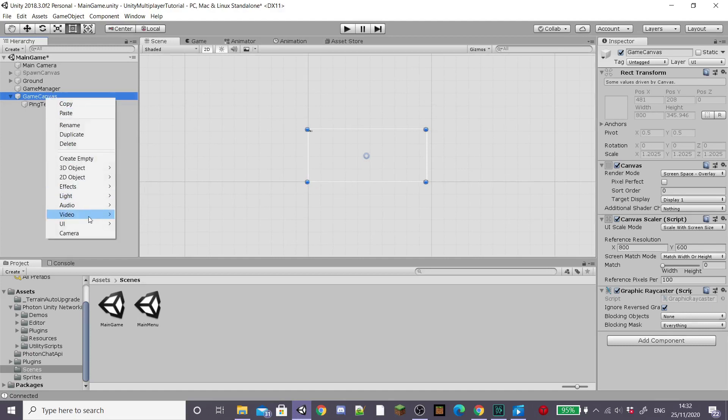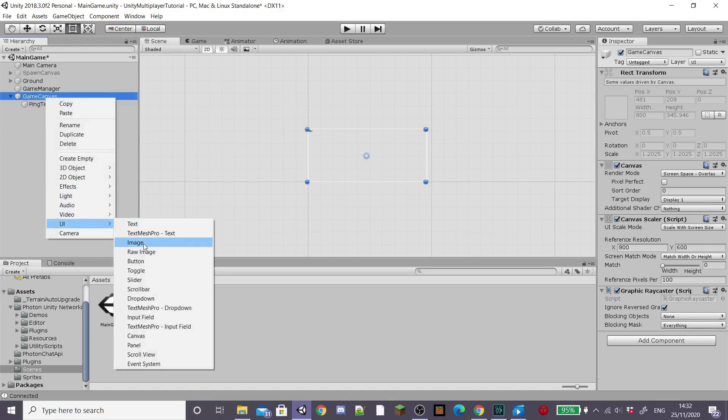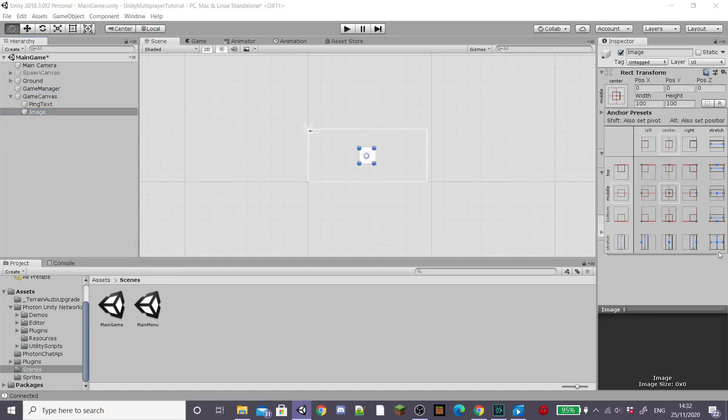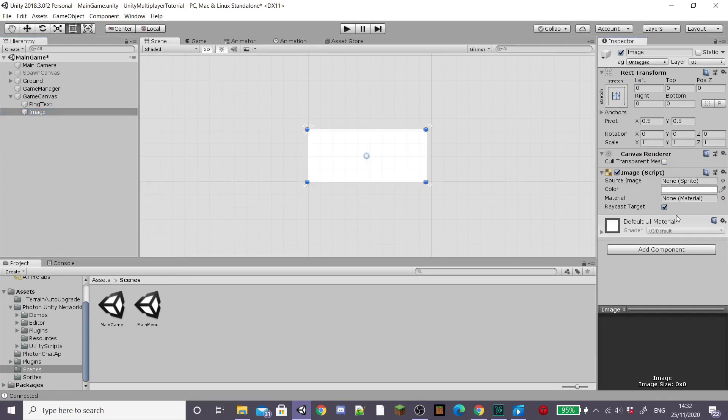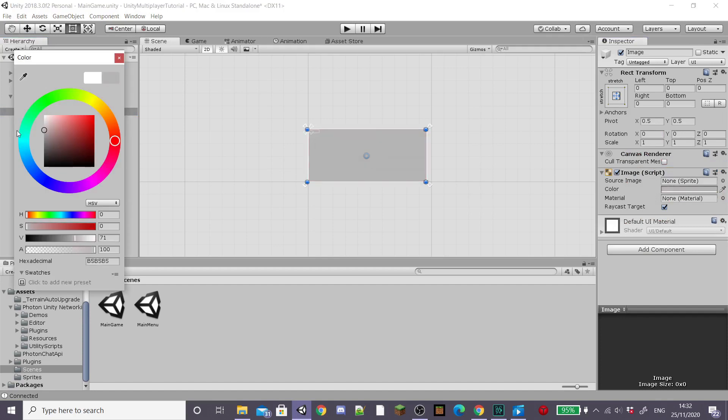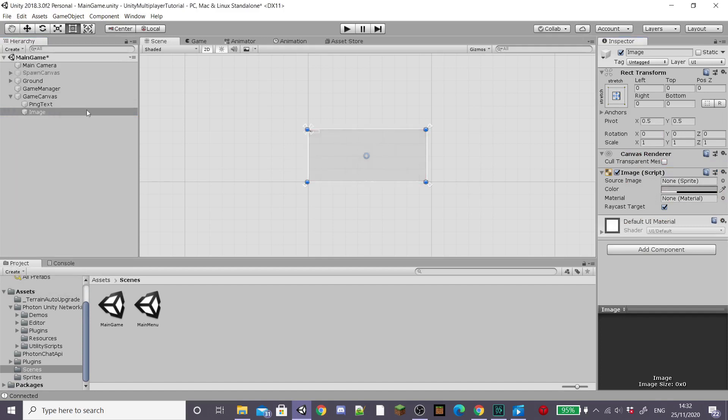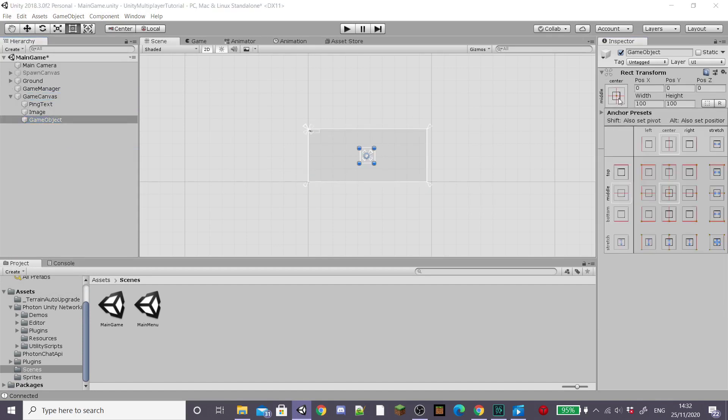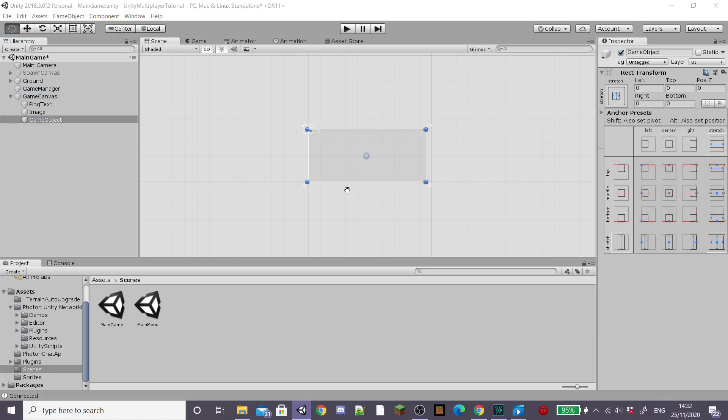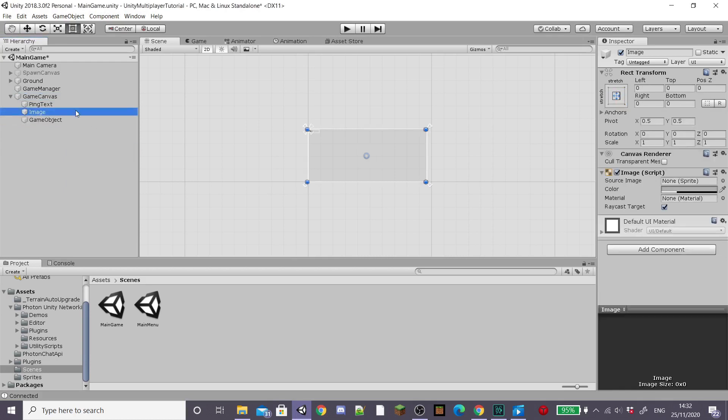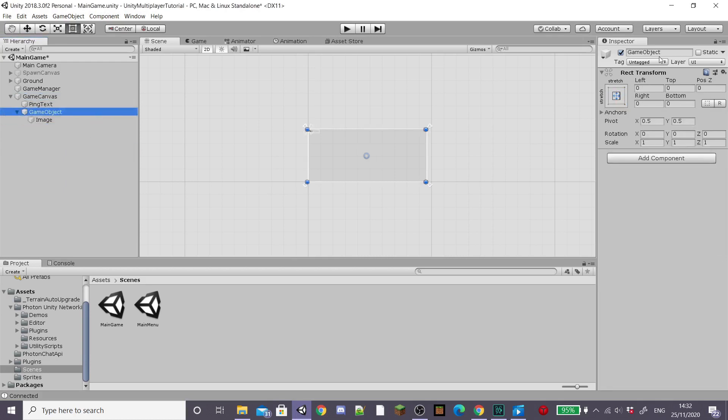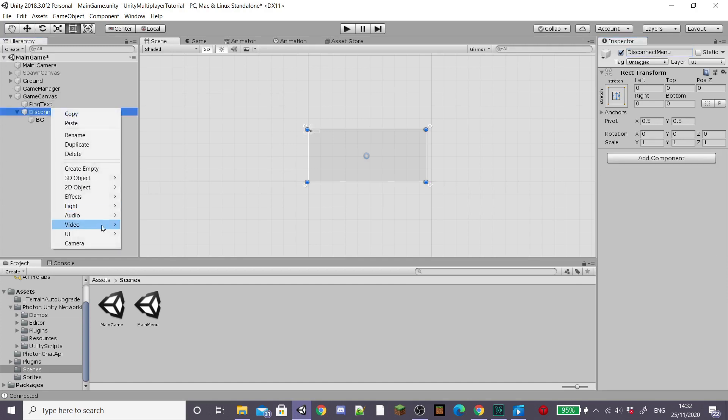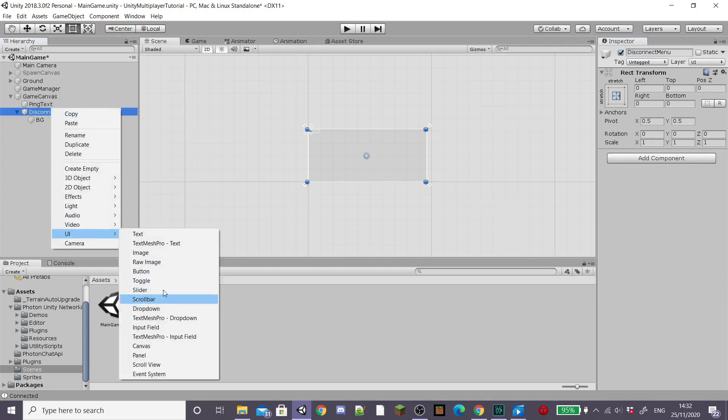I'm going to start with the disconnect panel and go to our game canvas and create a new image, stretch it to the size of our screen and then lower the opacity of it. I'm also going to create a new empty game object, stretch it to the size of the screen and drag our image as a child of it. I'm going to rename this empty game object disconnect menu and our image background.